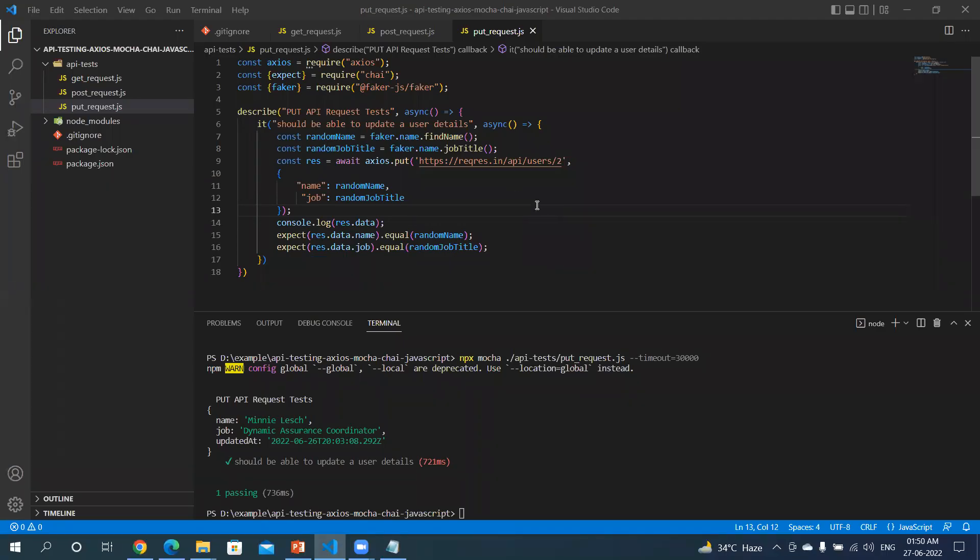Welcome back to my YouTube channel. Now let's see how exactly we can PATCH any request. In this example, we will be updating the name of the user. We will not be updating the job - that's what PATCH does, right? Partial updates we can do using PATCH. So let me create a JavaScript file.